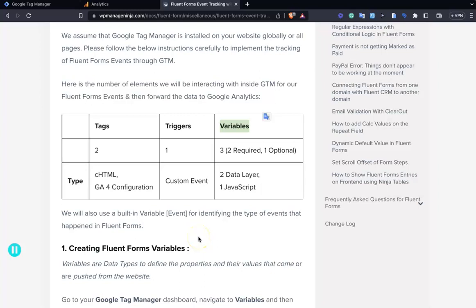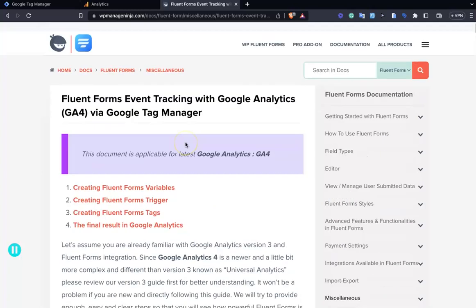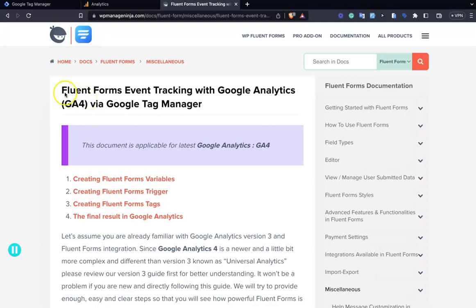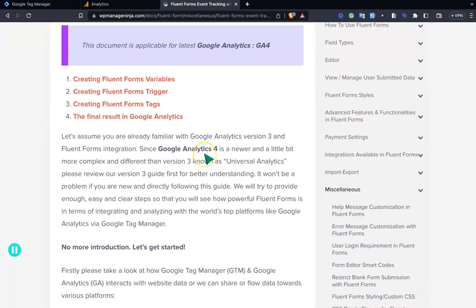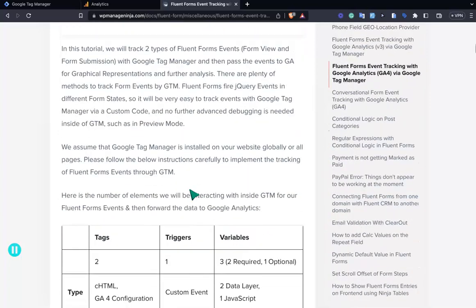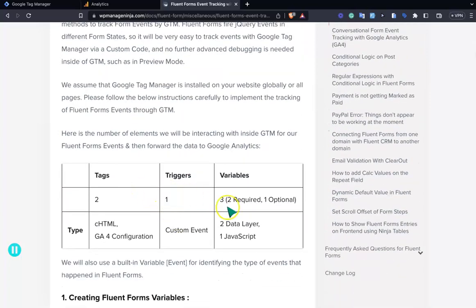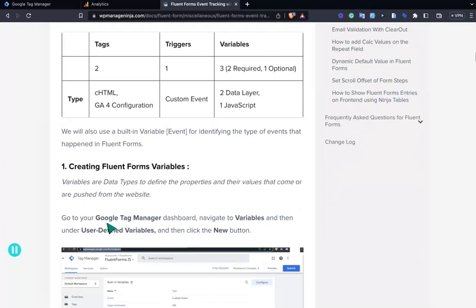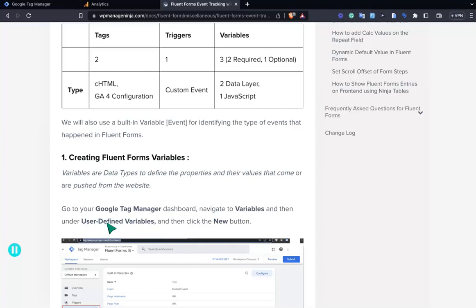Hello, thank you for watching. In this video I will cover how to connect your Google Analytics with FluentForms and track events. You'll find the documentation here, and you need to follow the steps below. The main configuration script requires three variables — two required, one optional — one trigger, and two tags. I'll cover the step-by-step guide to implementing GA4 with FluentForms.